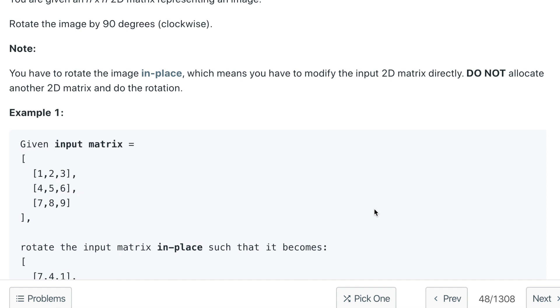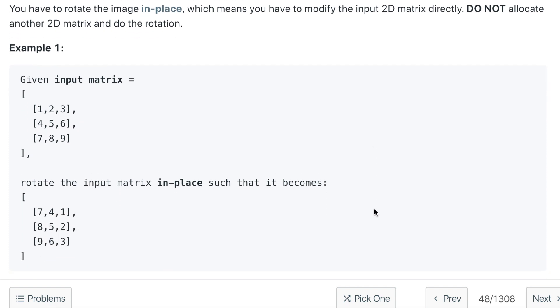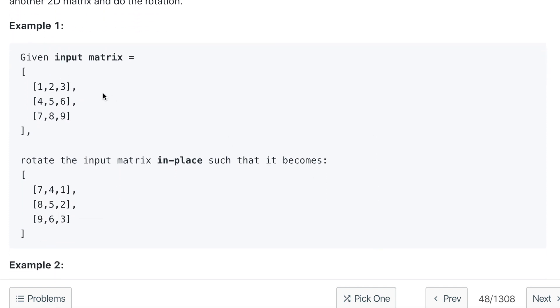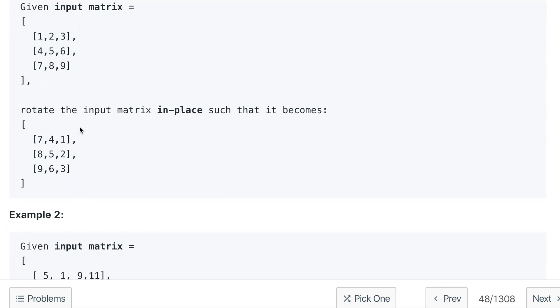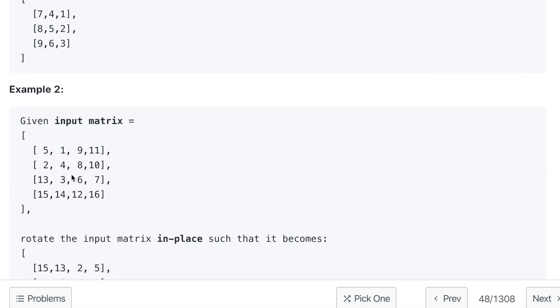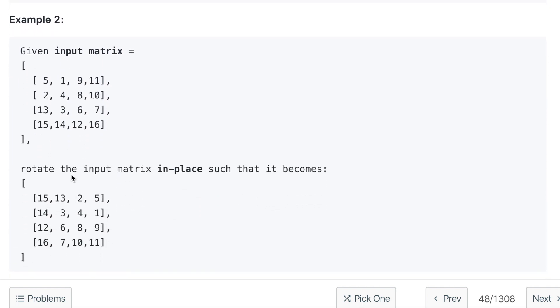If we see example number 1, we have a matrix 1, 2, 3, 4, 5, 6, 7, 8, 9. After rotating it by 90 degrees in the clockwise direction, it will become 7, 4, 1, 8, 5, 2, 9, 6, 3. Same with example number 2.